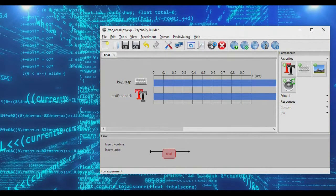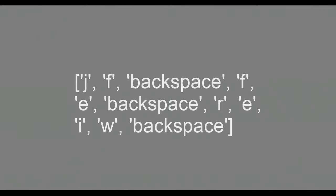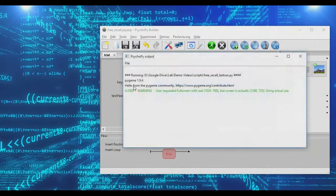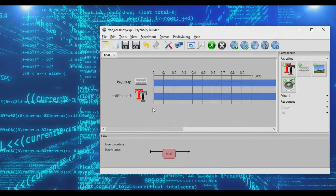Now if we run this, we can actually see what participants are typing. As I type letters you can see it's tracking them, including when I press backspace. However, every letter is isolated and being presented as a computer list, so we need to get rid of that.